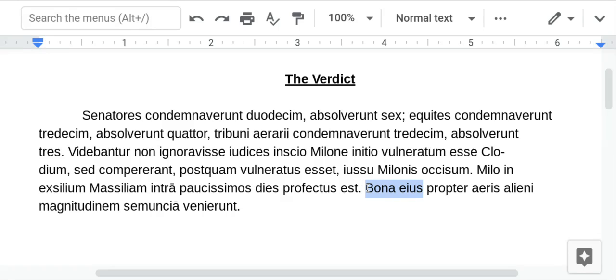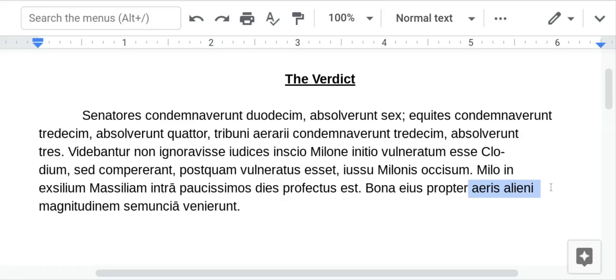His goods — they tell you to use 'goods' for bona — his goods, because of — propter plus accusative — so this word is accusative — because of the size of his debt.